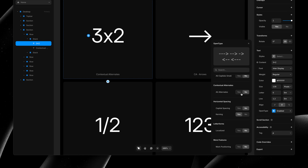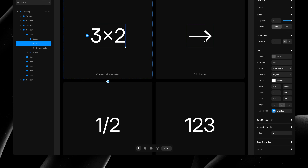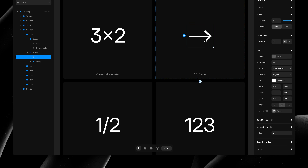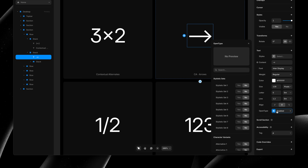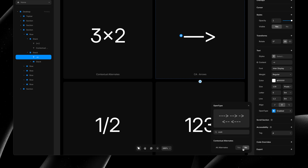Here you can see the multiplication symbol will revert to an X if we disable the contextual alternates. And the same is true for arrow symbols that you can draw just by combining dashes with carats on your keyboard, which should work for any font supporting this OpenType feature.